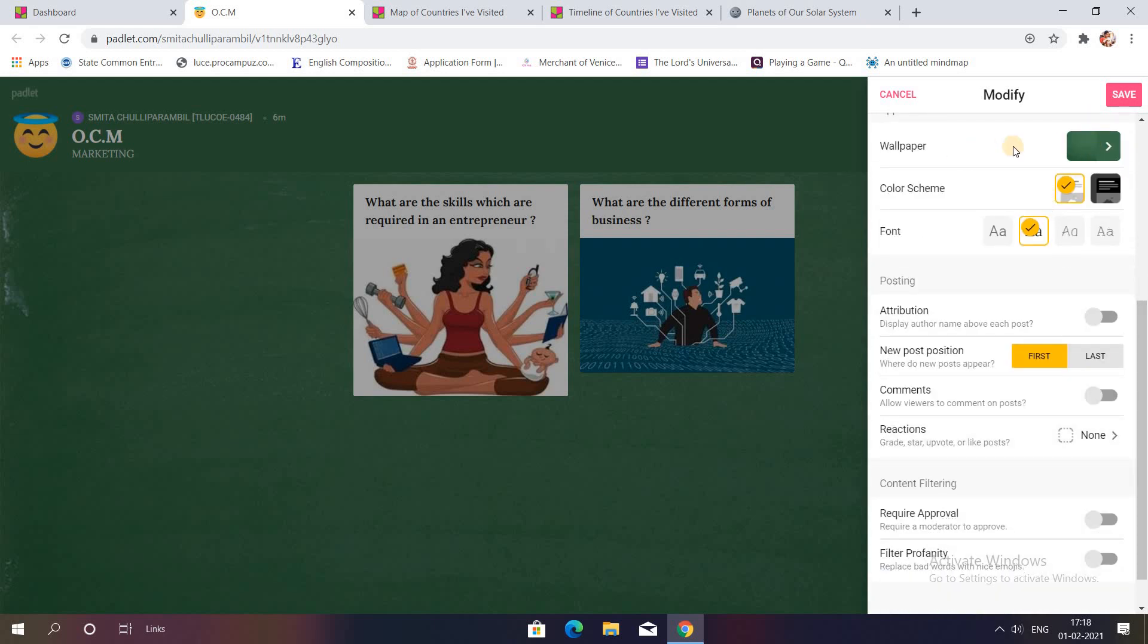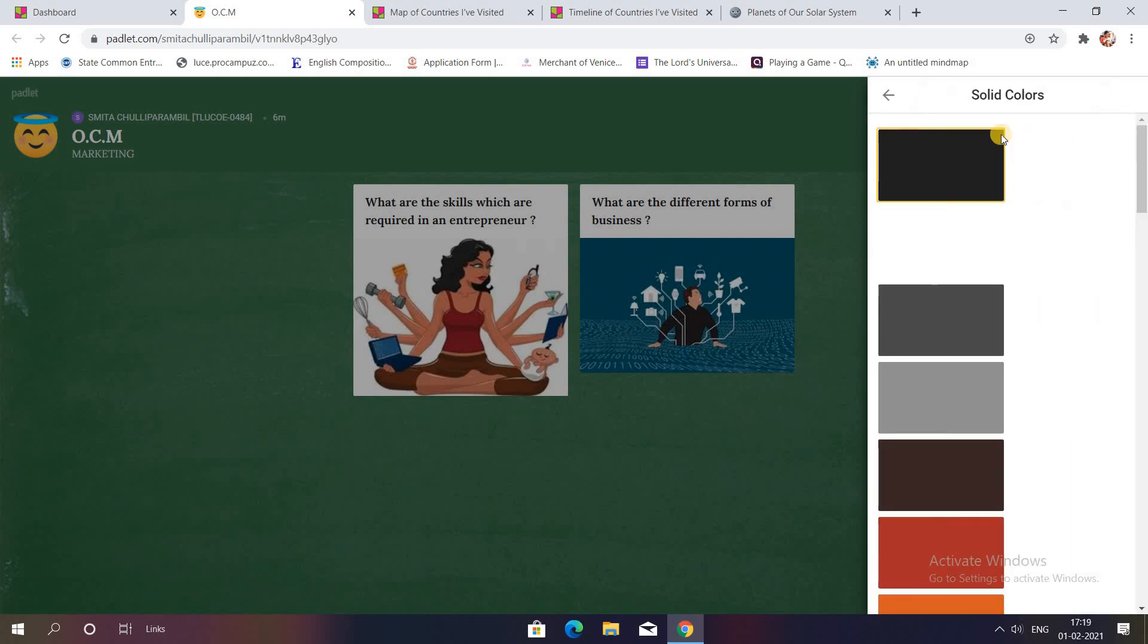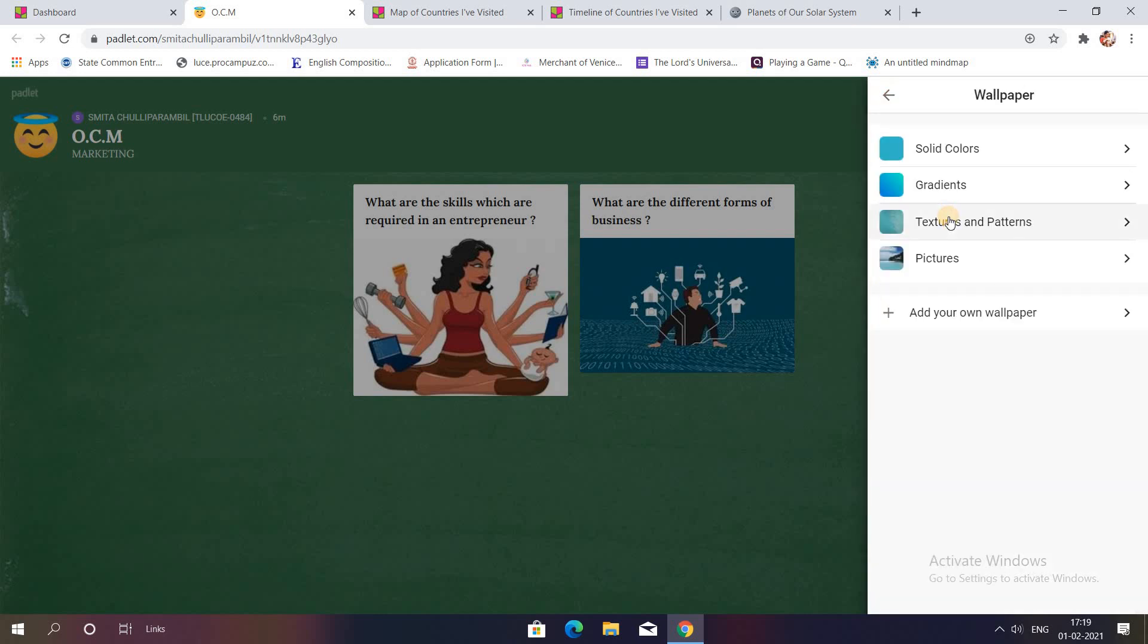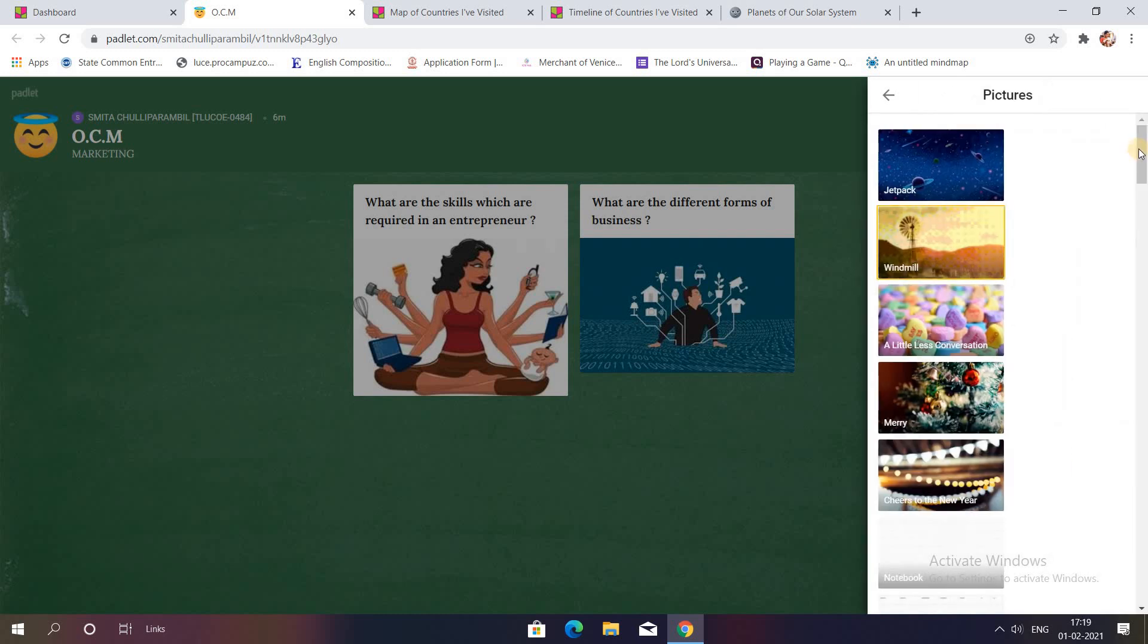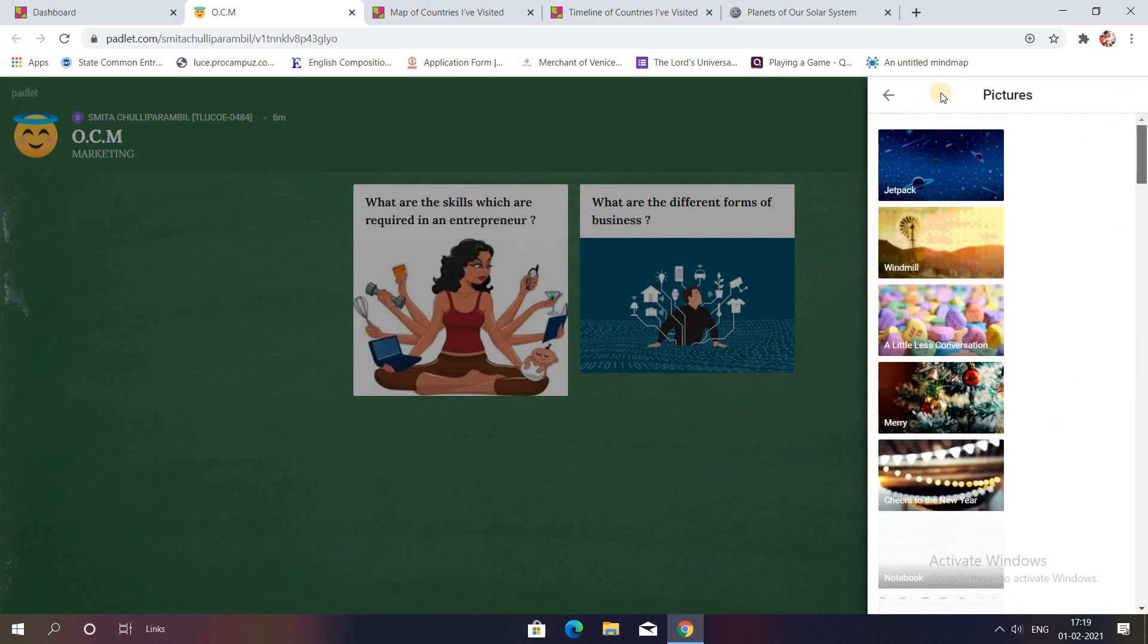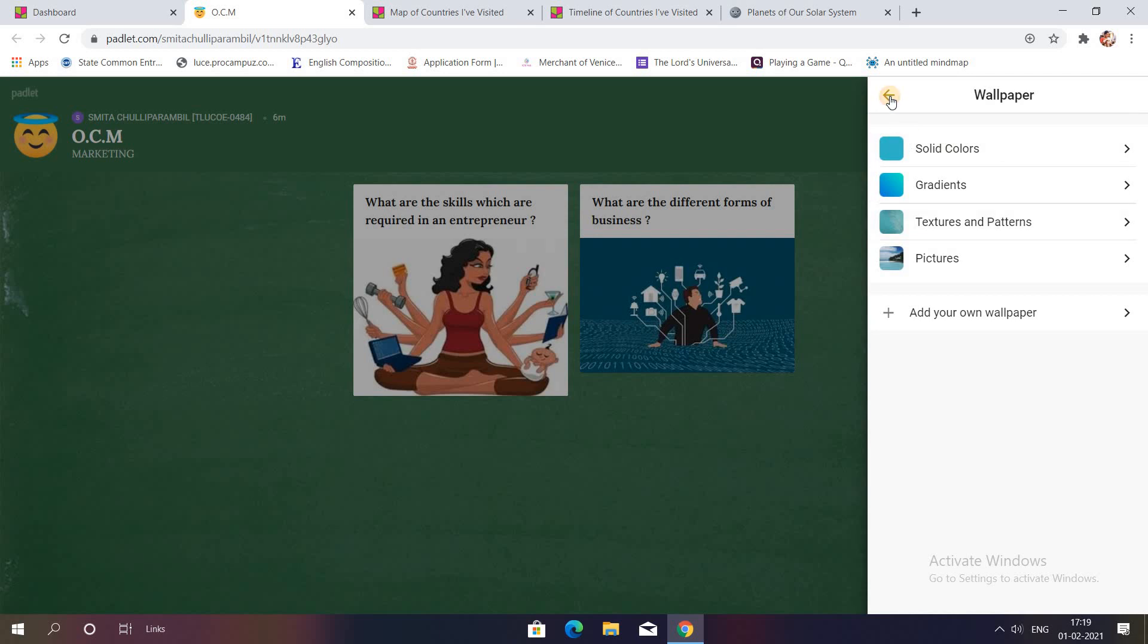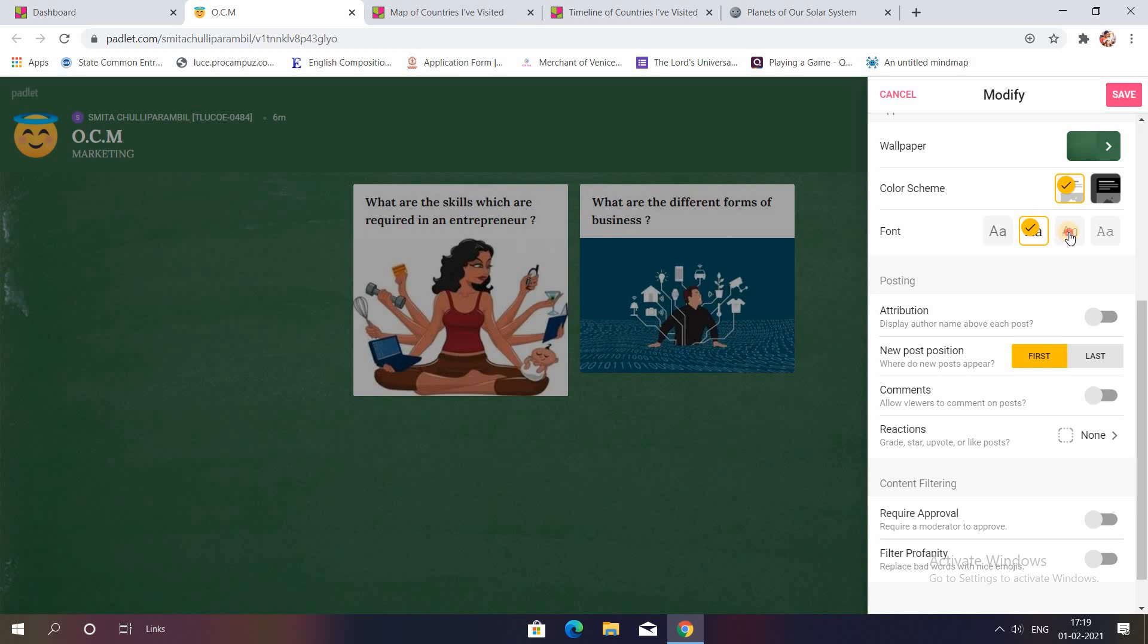You can click on the wallpaper option in order to get different types of wallpapers. It can be solid color like this, gradient in this form, texture and pattern in this form, or any appropriate image like this. Then after selecting appropriate wallpaper, you have different color schemes also. Like as soon as I click black it came in black and this way the other way around. The font style you can see over here. As soon as I click on different font styles, the font style of the questions change.